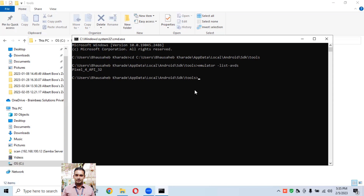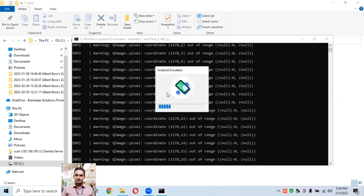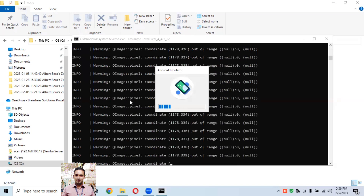Now to launch that device from the command prompt, type the command: 'emulator -avd Pixel_4_API_32' — passing the device name — then hit Enter. It will take some time depending on your system configuration, and it will start the emulator from the command prompt only.